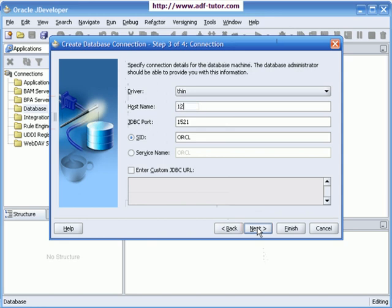I can say 127.0.0.1. Let the JDBC port be default. SID is of course my XE database, so XE. Please remember that your SID for database XE will always be XE.